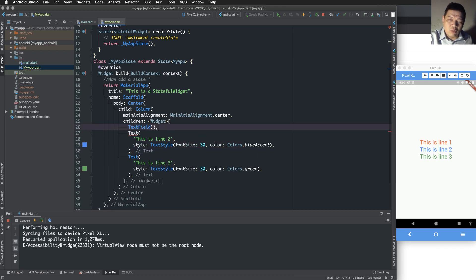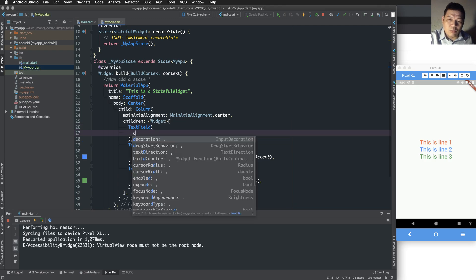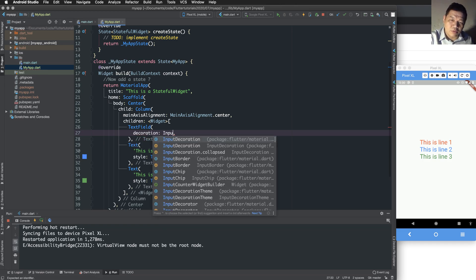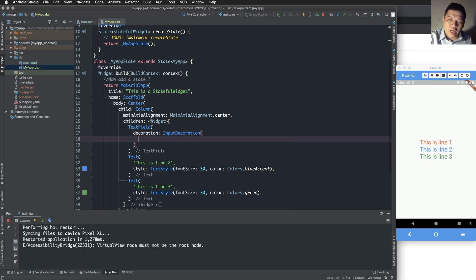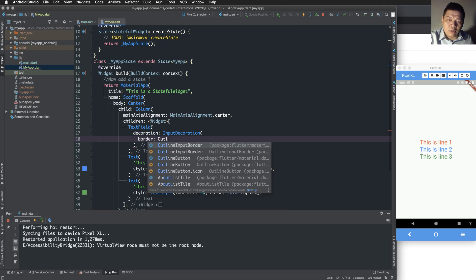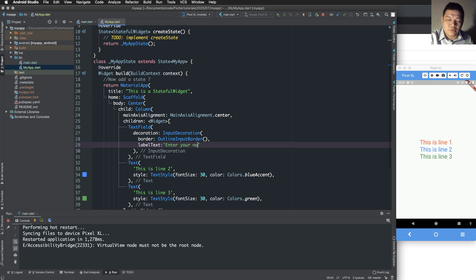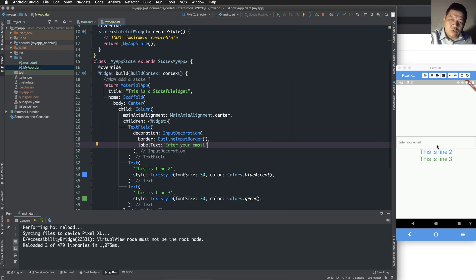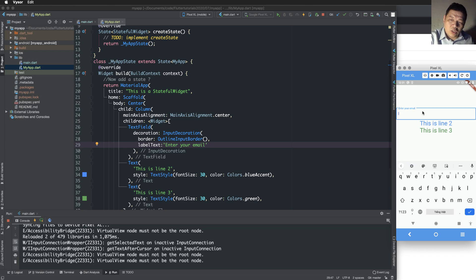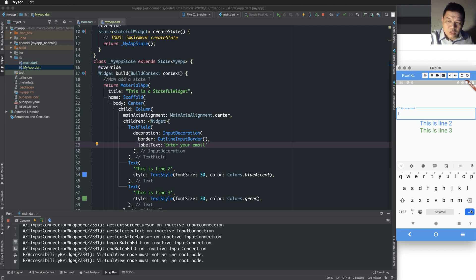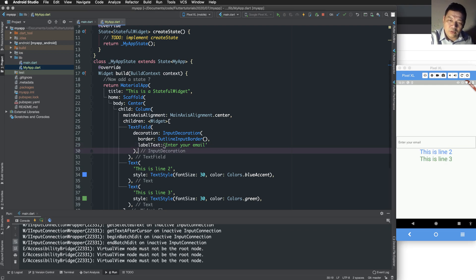Now we replace the first text with a TextField. The TextField has a 'decoration' property of type InputDecoration. InputDecoration allows you to set a border on the TextField and set 'labelText' — a hint text for the user to enter information such as name or email. This is called the input decoration.